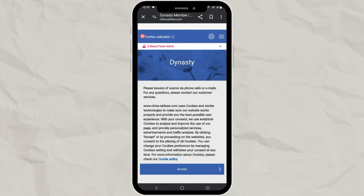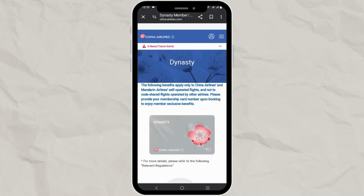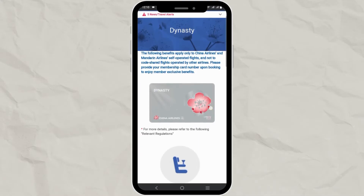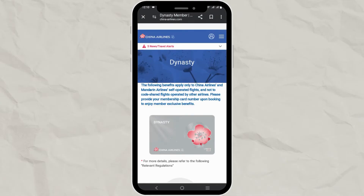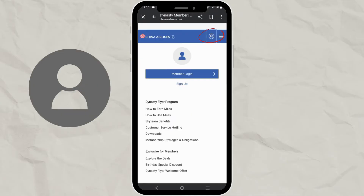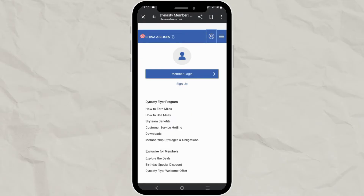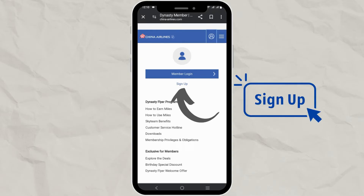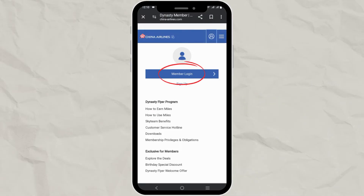Click on Accept, then click on the version icon. Now if you are new here, you can click on the Sign Up button and create your account. If you are already a member, click on Member Login.